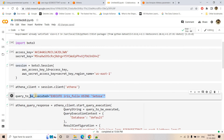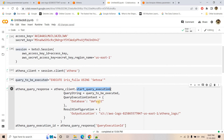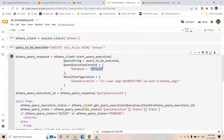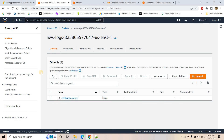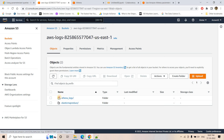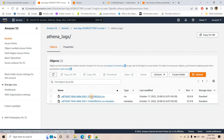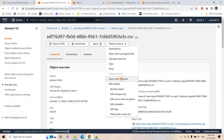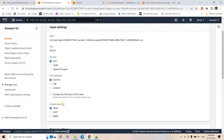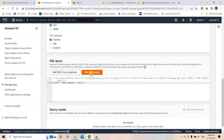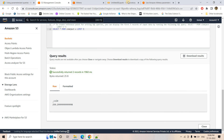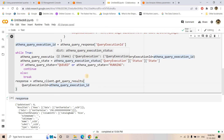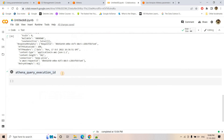In start_query_execution, pass the query string, mention the database name, and specify the S3 output location. Poll until the status is no longer QUEUED or RUNNING, meaning it's complete, then fetch the results. Going to the S3 location, refreshing shows the athena-logs folder is created with a CSV file inside containing the query result.